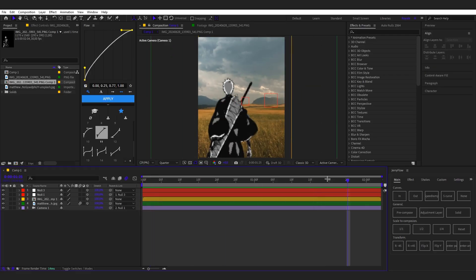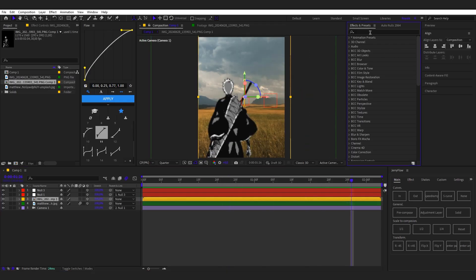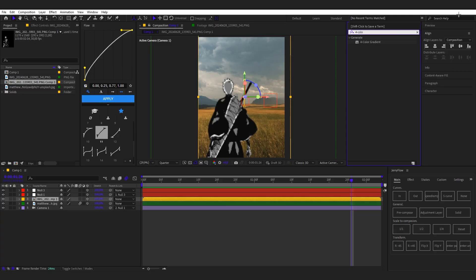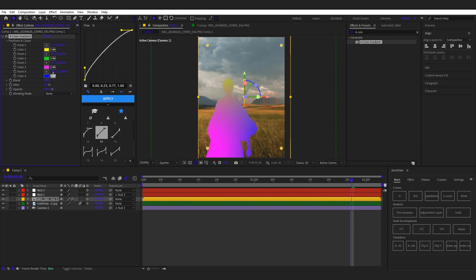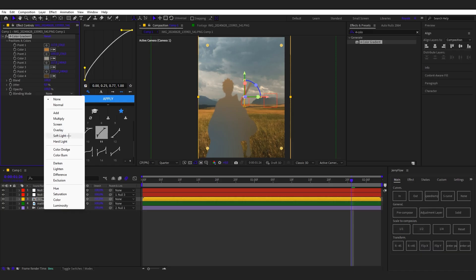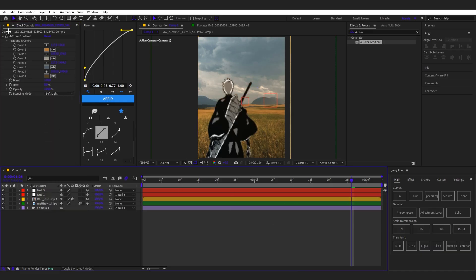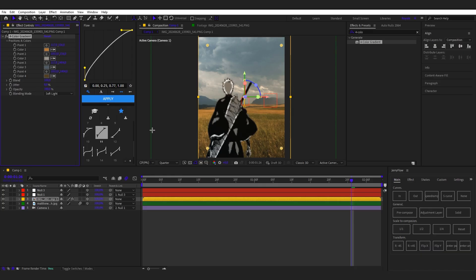Now we're gonna color the character because the shading doesn't fit the background. I'll type in 'four color gradient', apply it, pick some colors — colors three and four should be a bit darker since they're the base of the body — and pick some brighter colors around the head. Then select 'Soft Light' on the blending mode. Now it looks like he's actually there.